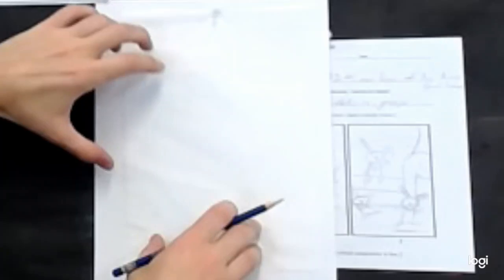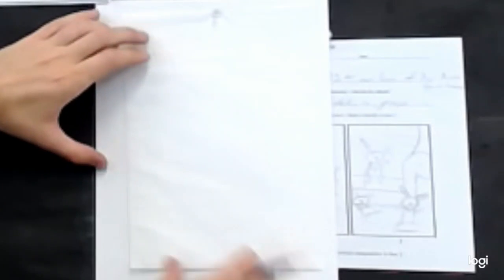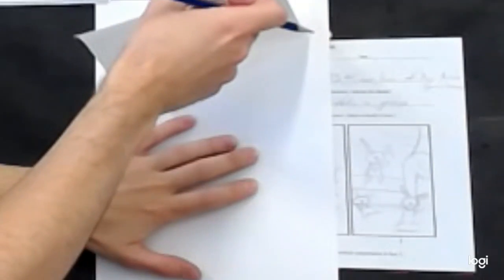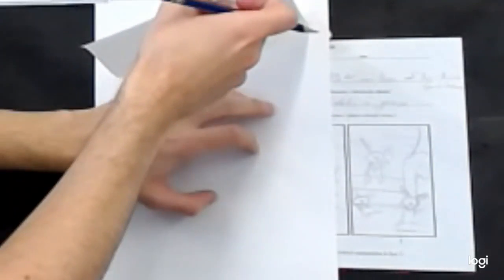So for starters, you want to keep your piece of tracing paper on a piece of plain white drawing paper so that nothing underneath it shows through. You have a clean piece of paper to work on.